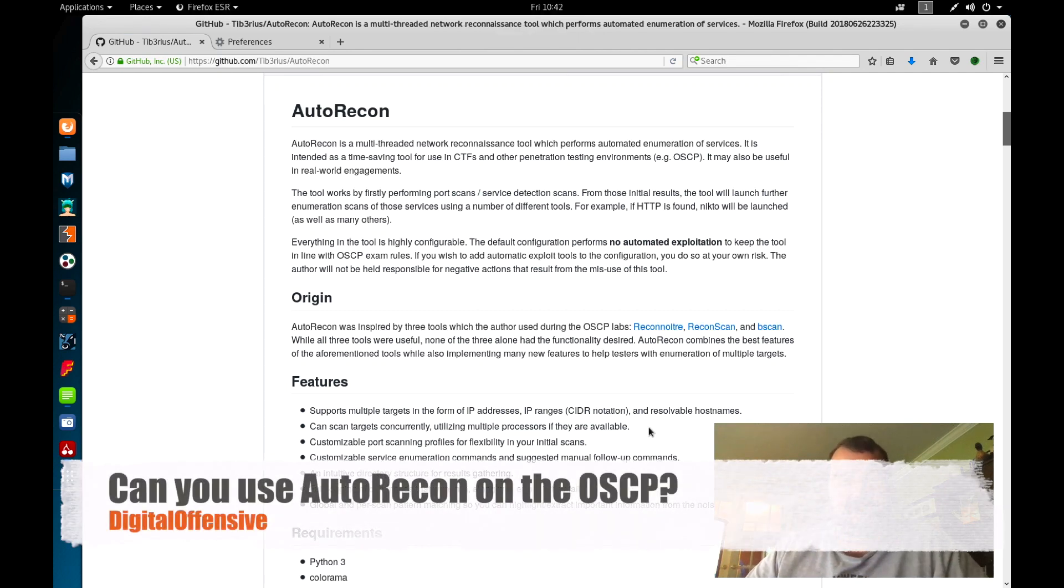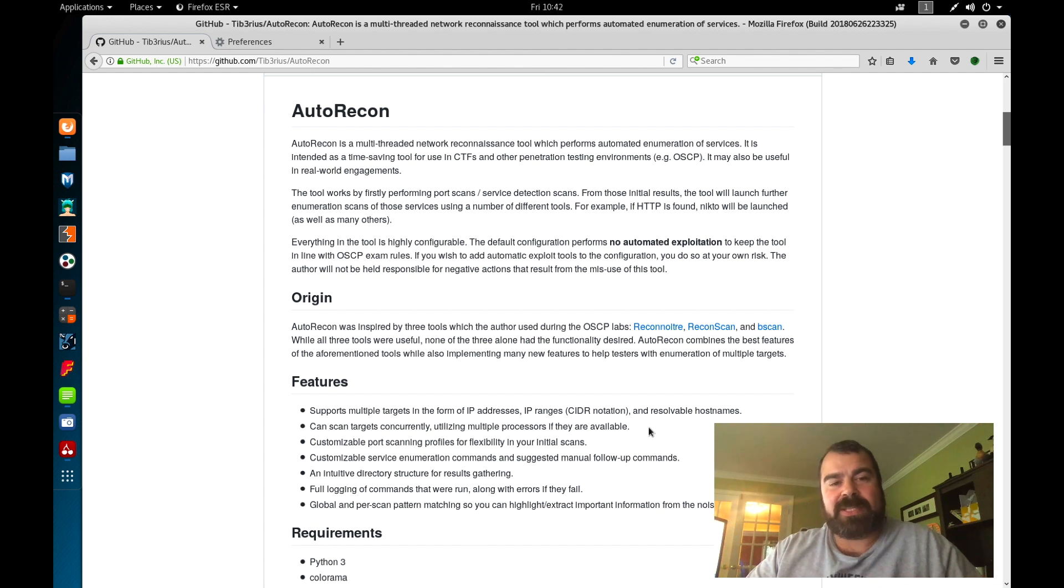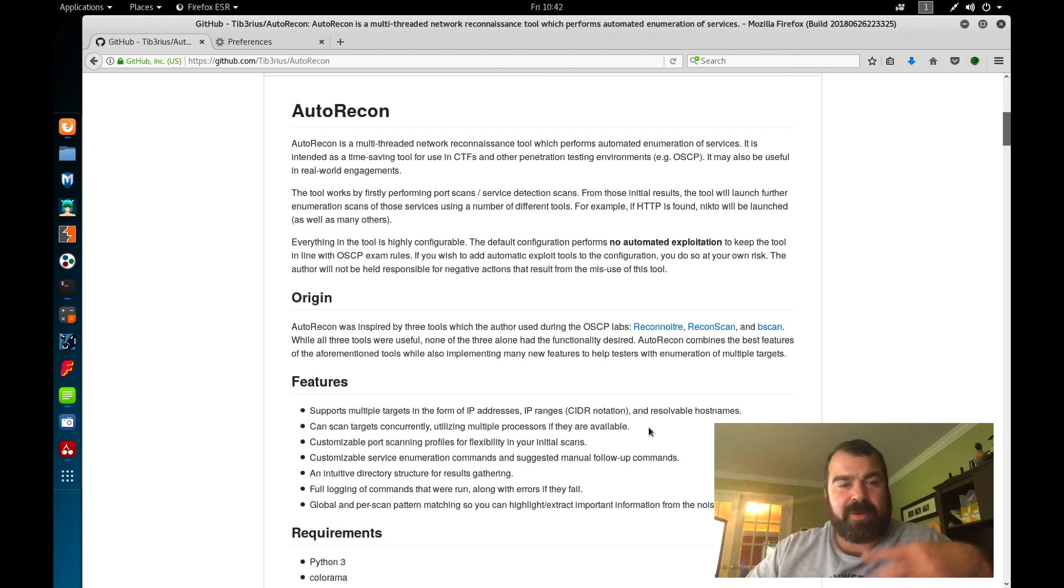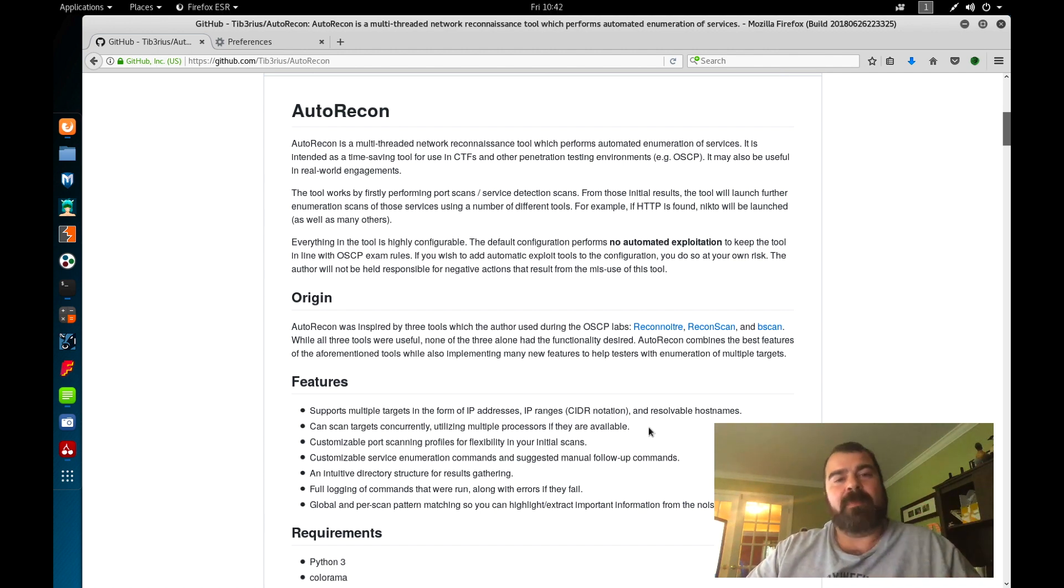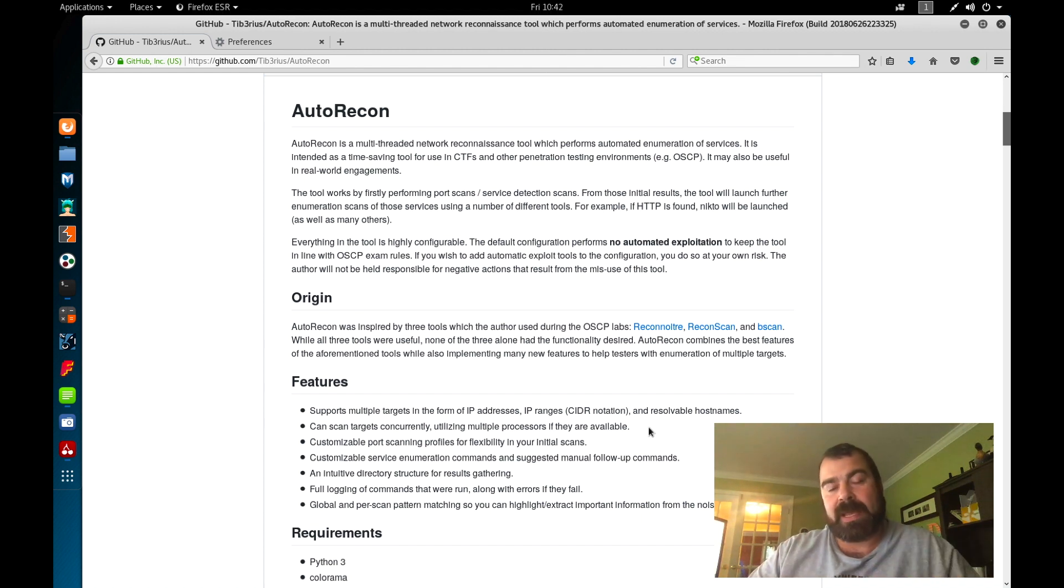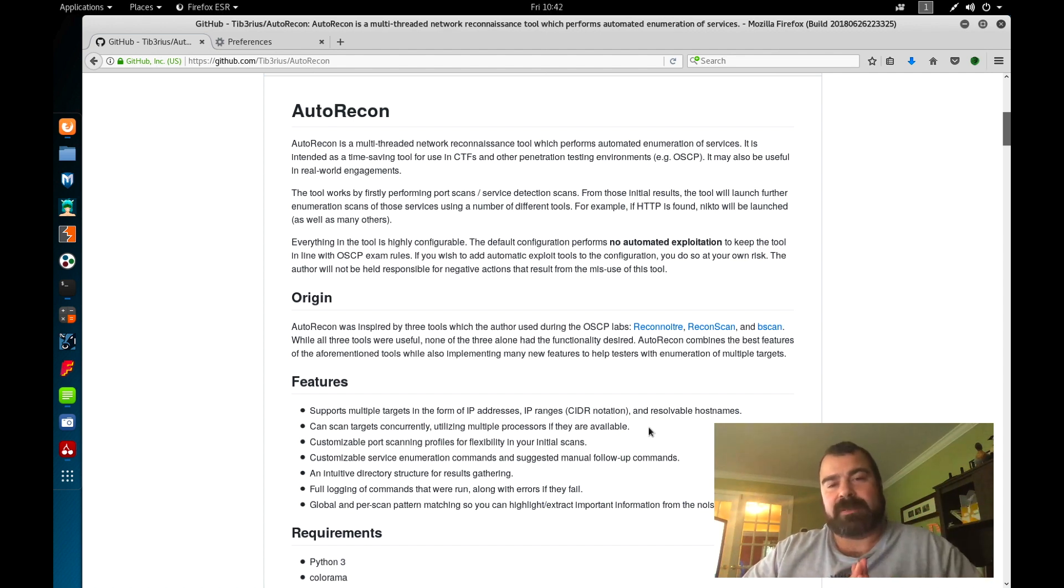Welcome back, this is Mike from Digital Offensive and today we're going to answer an important question for you. Is AutoRecon allowed on the OSCP? I've done videos about AutoRecon in the past in my path to the OSCP series, but this is still one of the number one questions I get. Is AutoRecon allowed on the OSCP? Let's take a look and hopefully by the end of this video you'll have your answer.